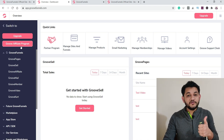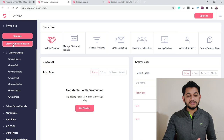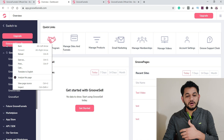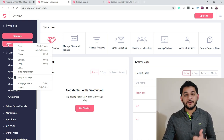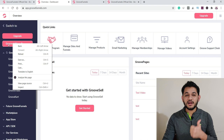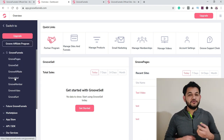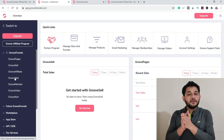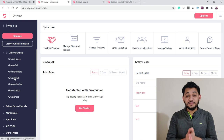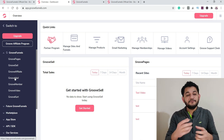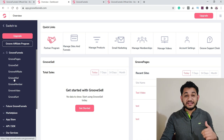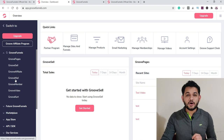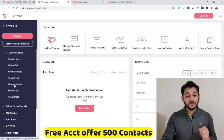GrooveFunnel also has its own affiliate program. As you click on GrooveAffiliate, I'll explain later how exactly you can use this program to generate income — people are making a huge amount of money with it. Next is GrooveMail. If you've heard of ActiveCampaign, GetResponse, or MailerLite, GrooveMail is a similar email marketing tool with an inbuilt system where you can send broadcast emails and set up autoresponders.